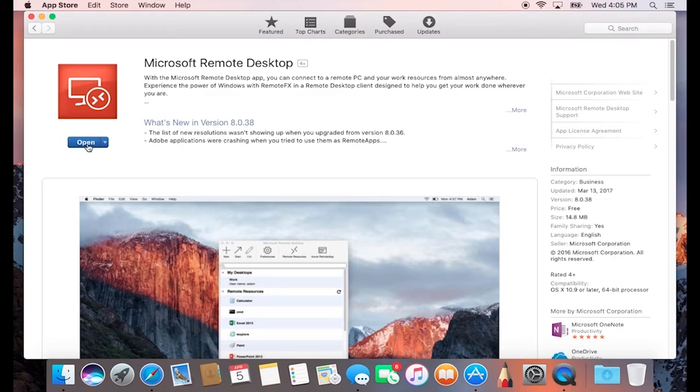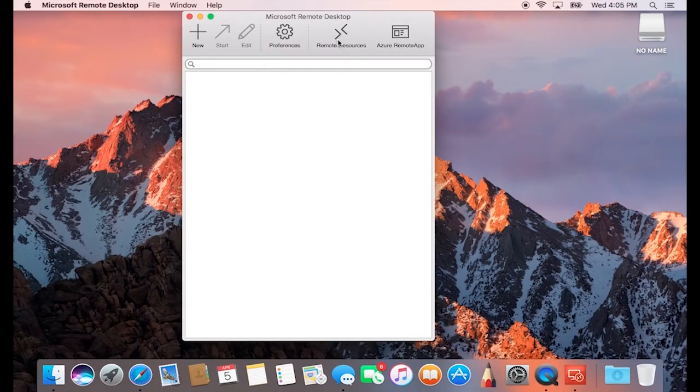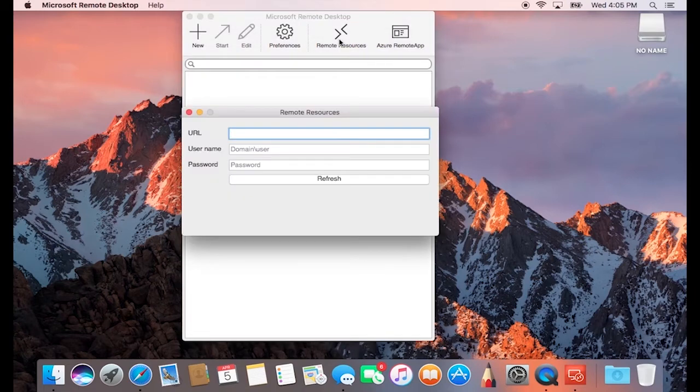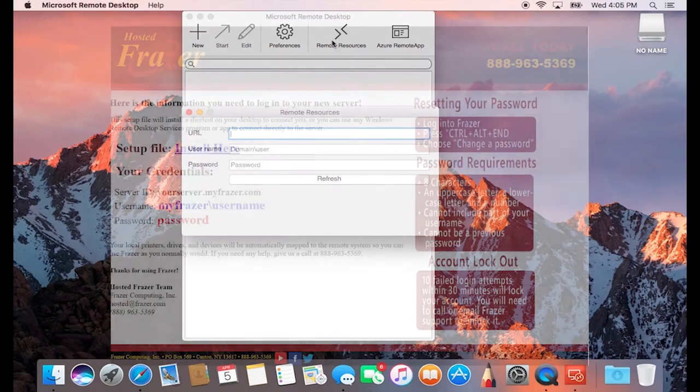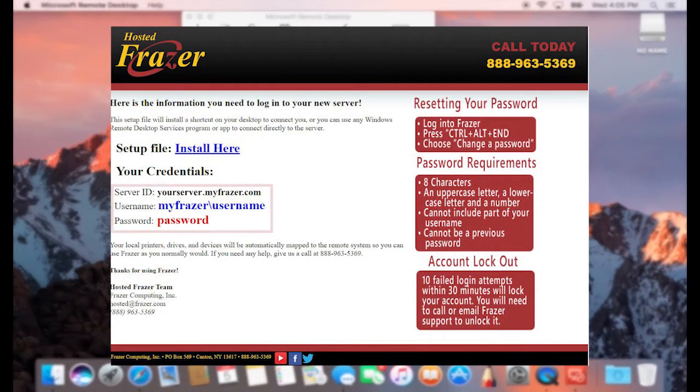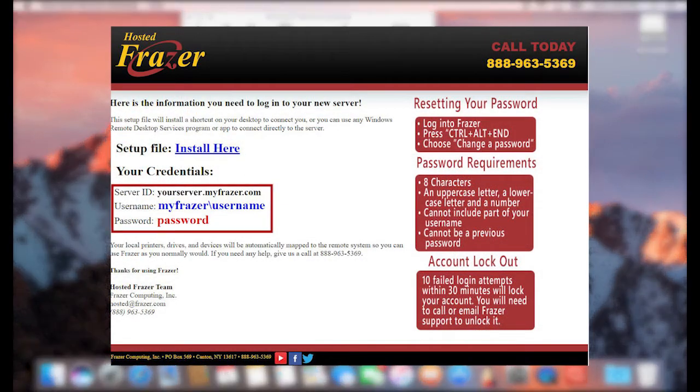When it opens, go ahead and click on the Remote Resources tab on the top. In here, you can enter in all the information necessary to get Frazer properly linked up. In the section titled URL, you can go ahead and type in the URL for your hosted Frazer server. This should be included in the information emailed to you. It would look something like this.